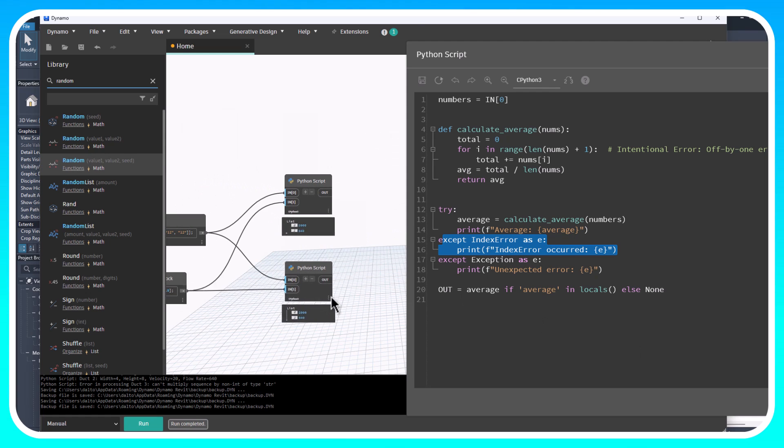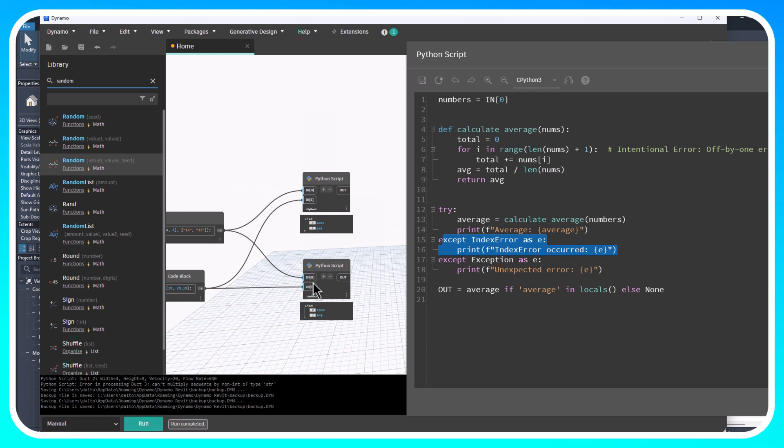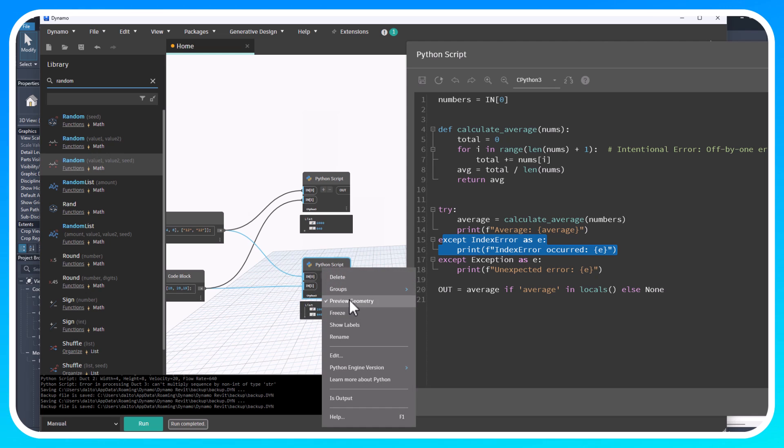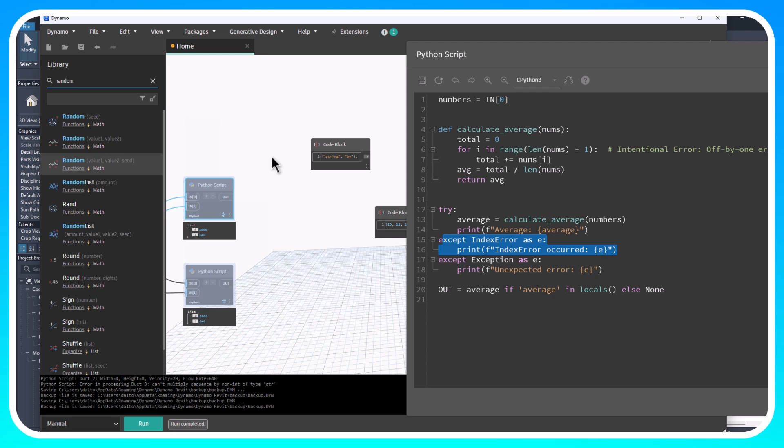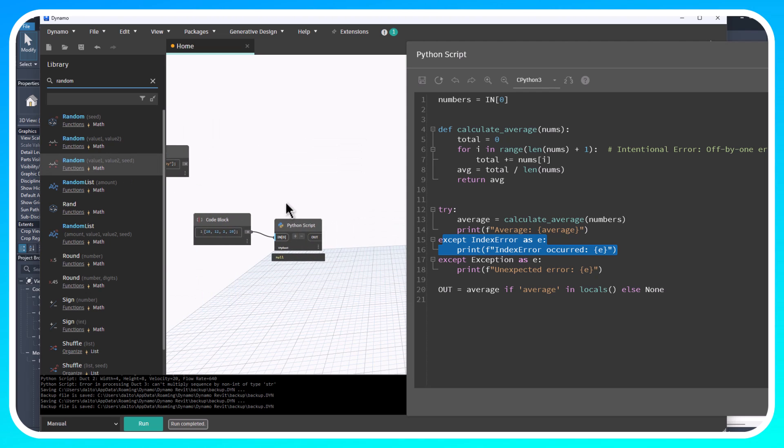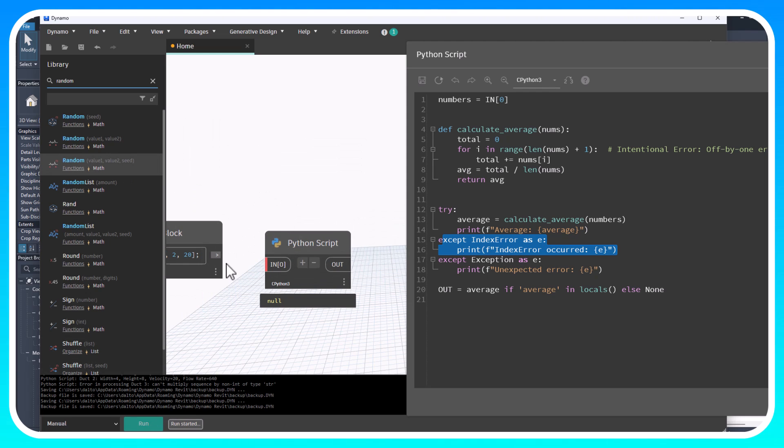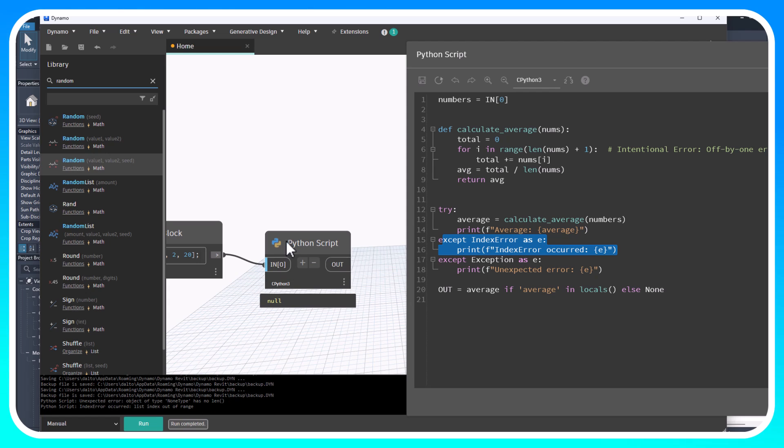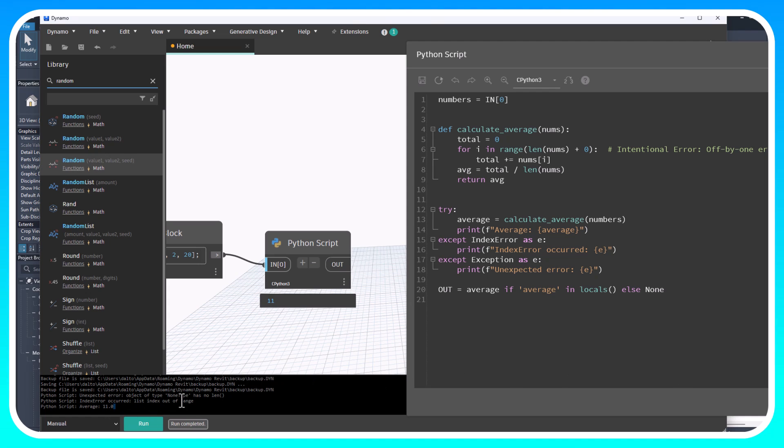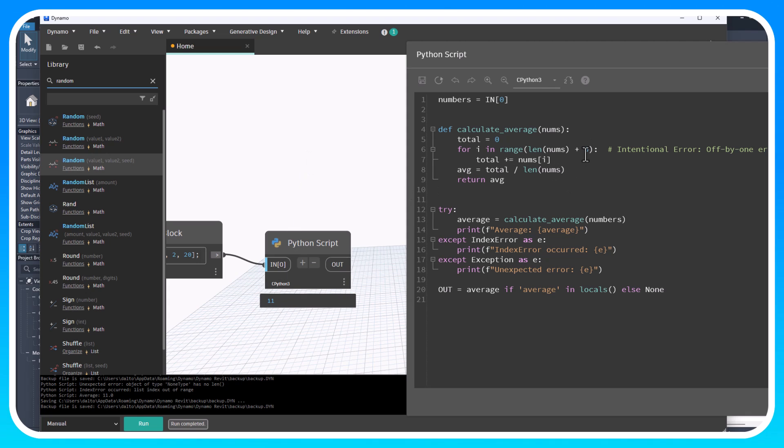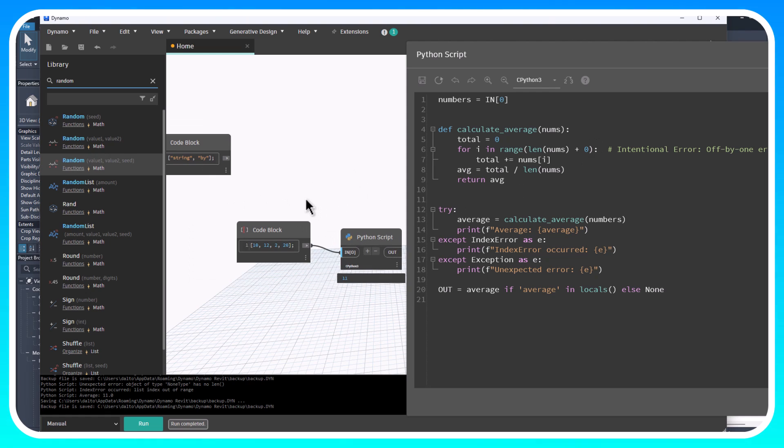If we run this we'll see that the index error occurred: list index out of range. This is intentional. Now if I change this to zero and then save and run, we'll see that the average is 11 and the output is 11. There's no error because the index isn't out of range - it's doing exactly what it's supposed to.